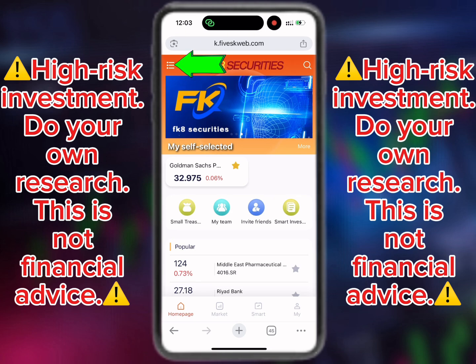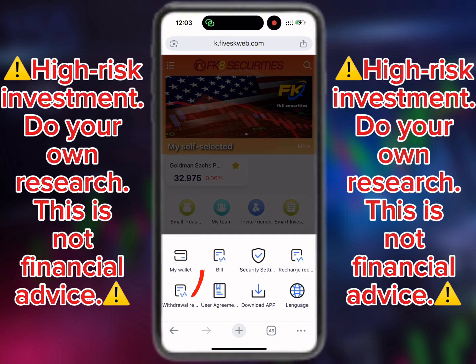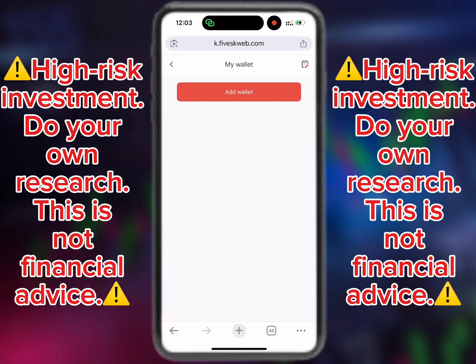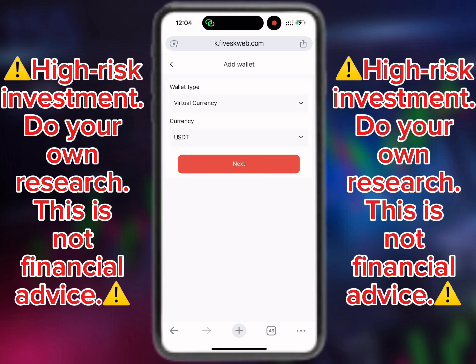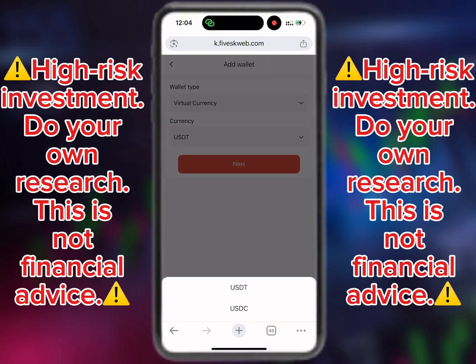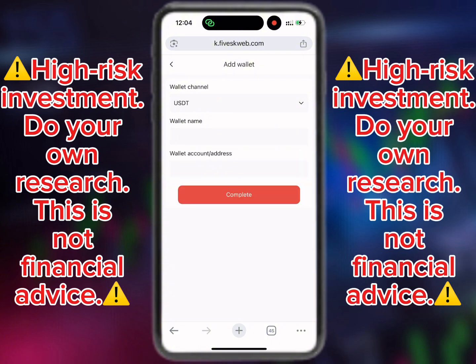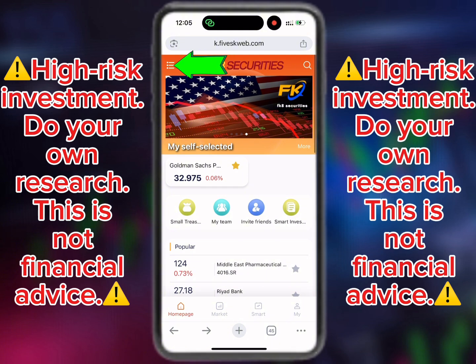To add your wallet address, click on the button and the pop-up will appear. Click on 'My Wallet', then click on 'Add Wallet'. For virtual currency, leave it at the default. For currency, select which you want to use for withdrawal — either USD or USDT; preferably use USDT. Click on next, then enter the wallet name or your name, enter the address, and click on complete.